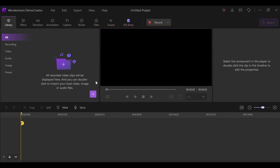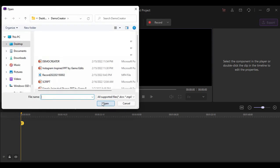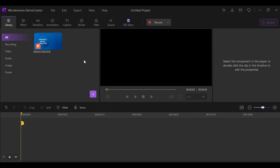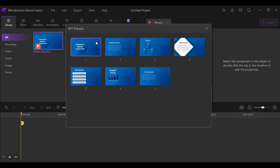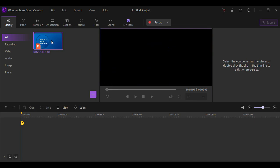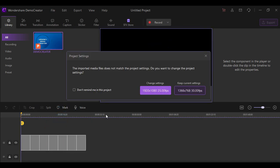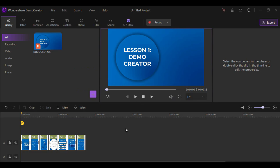In latest version, Demo Creator allows you to import PowerPoint presentations and help convert it into video, greatly helping educators and marketers to better explain their online lessons or product brand vividly with facial recognition feature. Once you import your PowerPoint file, you can drag and drop it into your timeline and adjust the time for each of the slides.